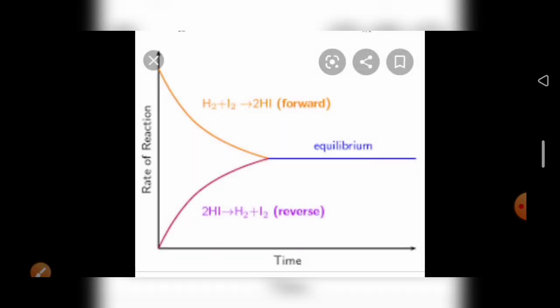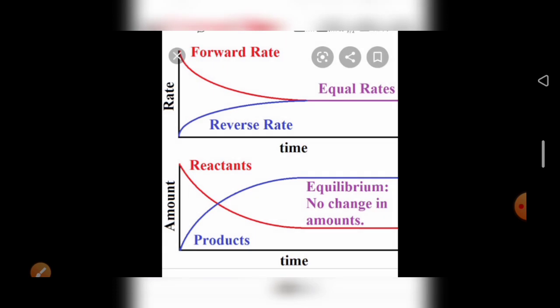Looking at the graph of rate of reaction versus time: at first, the forward reaction rate is high and the backward reaction rate is low. The forward reaction rate decreases over time, while the backward reaction rate increases. After some time, both reach equilibrium. For reactants and products: initially the reactant does not decrease and the product is not formed, but after some time the product increases and the reactant decreases until equilibrium is reached with no further change in amount.